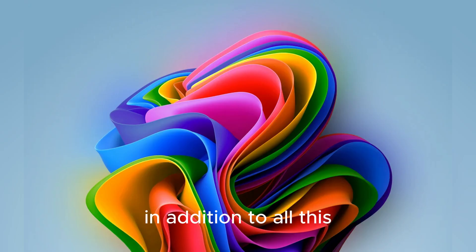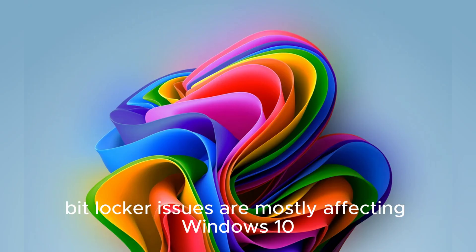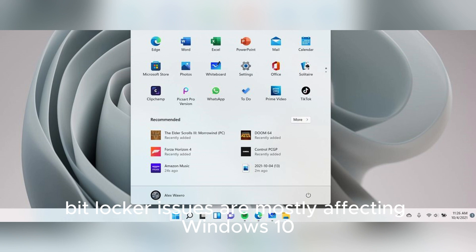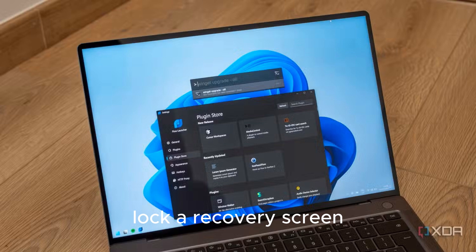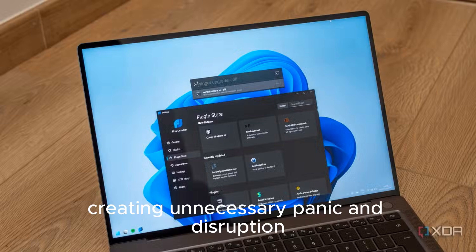In addition to all this, although BitLocker issues are mostly affecting Windows 10, some Windows 11 users are also encountering the dreaded BitLocker recovery screen, creating unnecessary panic and disruption.